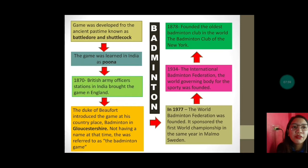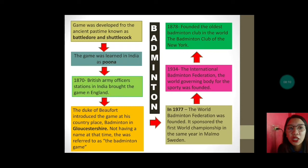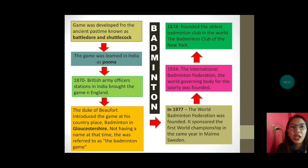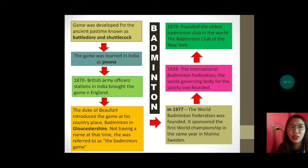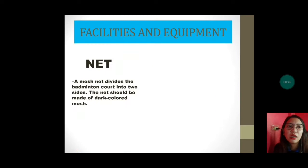In 1977, the World Badminton Federation was founded and sponsored the first world championship in the same year in Malmö, Sweden. In 1934, the International Badminton Federation, the world governing body for the sport, was founded. In 1878, the oldest badminton club in the world was founded — the Badminton Club of New York. Unti-unti na hanggang sa lumaganap na ito at na-develop na si badminton.